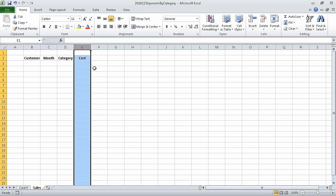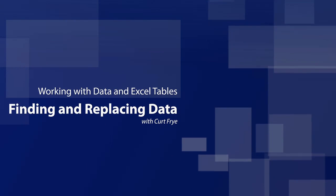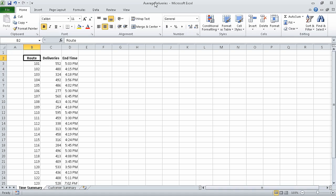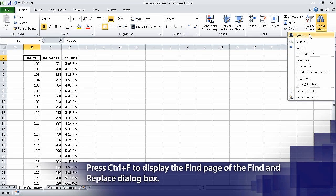In the next segment, we're going to find and replace data within a workbook. For this exercise, we need to use the average_deliveries_start workbook, which is located in the Chapter 2 practice file folder. I have already opened and saved that file as average deliveries. If necessary, click the Time Summary sheet tab to make sure that we are on the Time Summary sheet. Then on the Home tab, in the Editing group, click Find and Select, and then click Find.